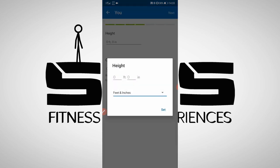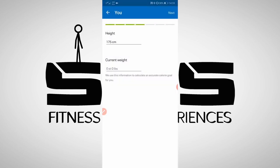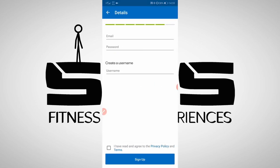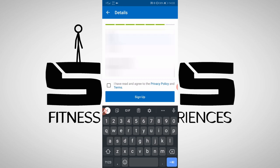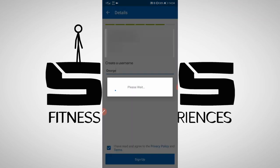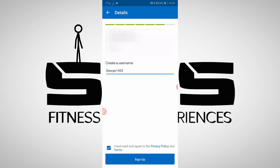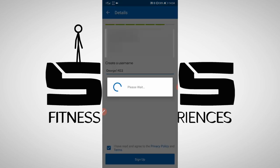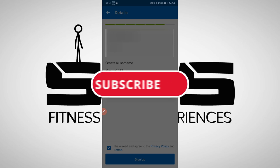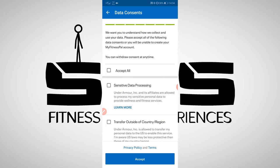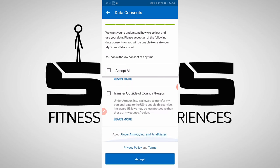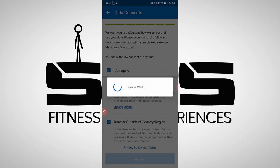From the previous video we know that George is 175 centimeters tall and weighs about 65 kg. If you need to use pounds, stone, feet or whatever knock yourself out. For the next part you just need to put in your email and password and select a username. Unfortunately George was taken so say hello to George1453. The last step in this part is the terms and conditions — read them, accept what you need to, you know the drill. Realistically you're going to hit accept all and move on with your life.